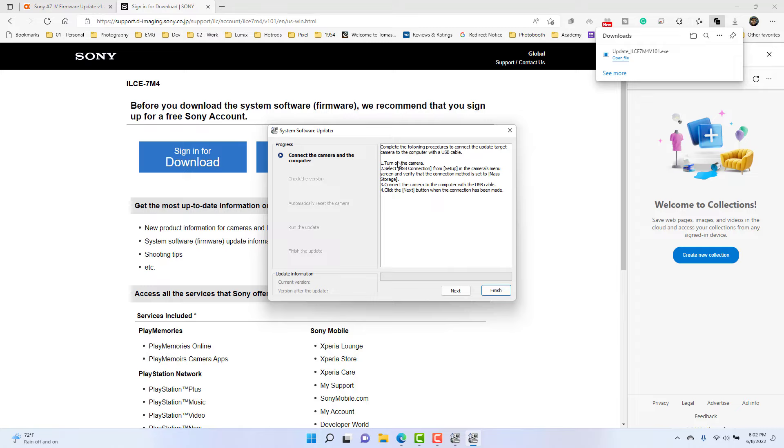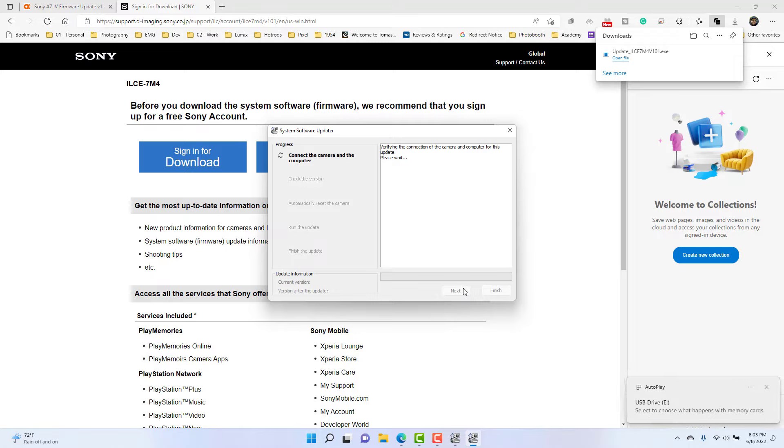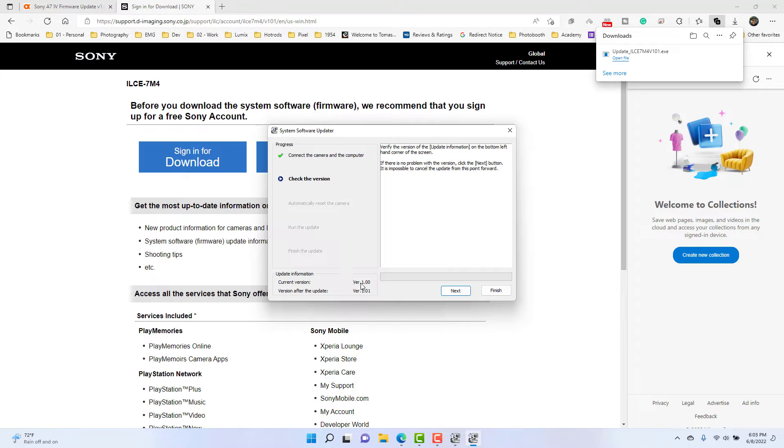Okay, so now that it has that, I'm going to go ahead and hit next. Verifying the connection, making sure it's working, which it is. It says please wait, verify the connection, verify the version, verify the version of the update information on the bottom left hand corner. Okay, so the current version you'll see down here of my camera is that 1.0, and we are going to 1.01. That's exactly what we want to do.